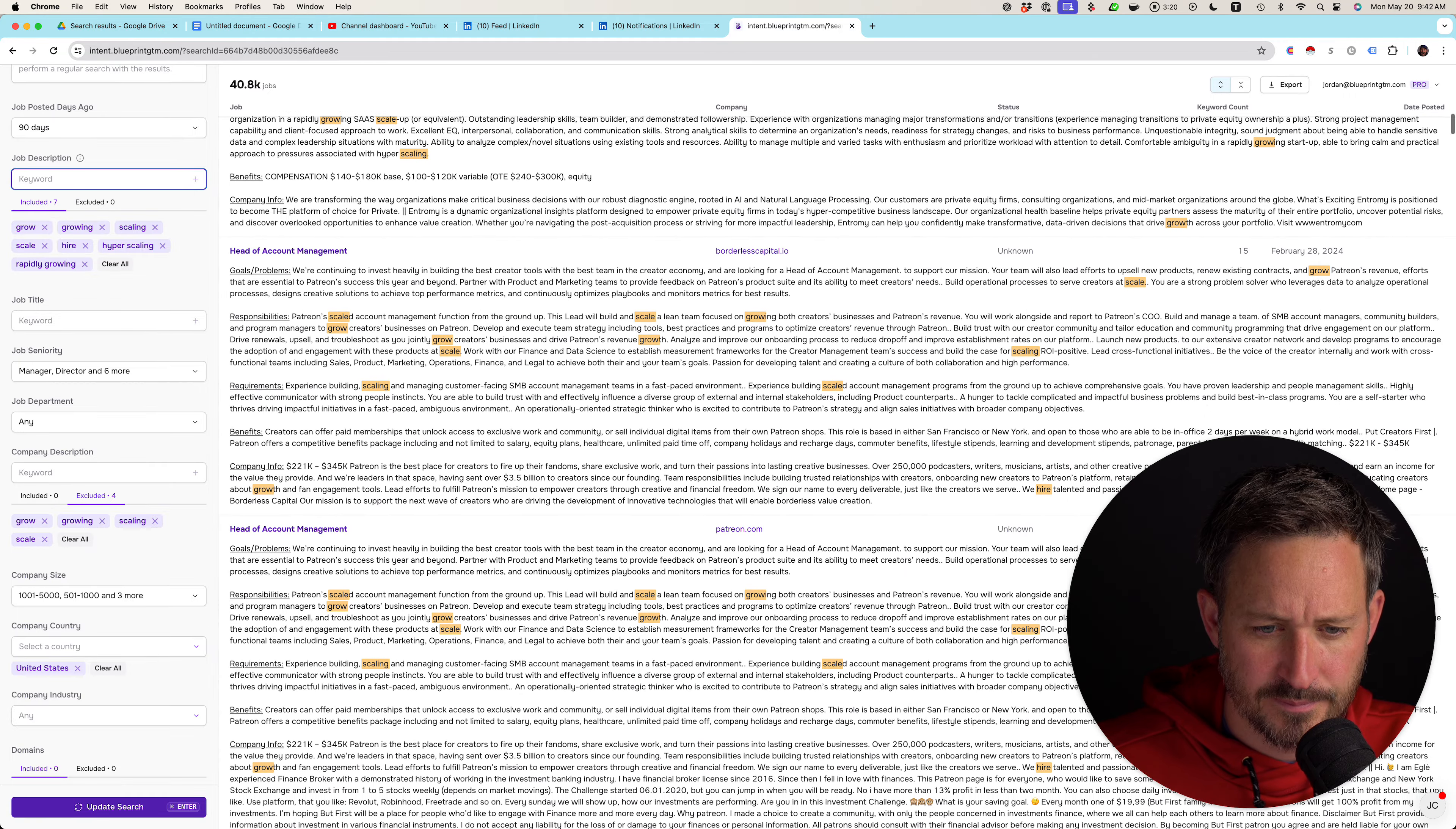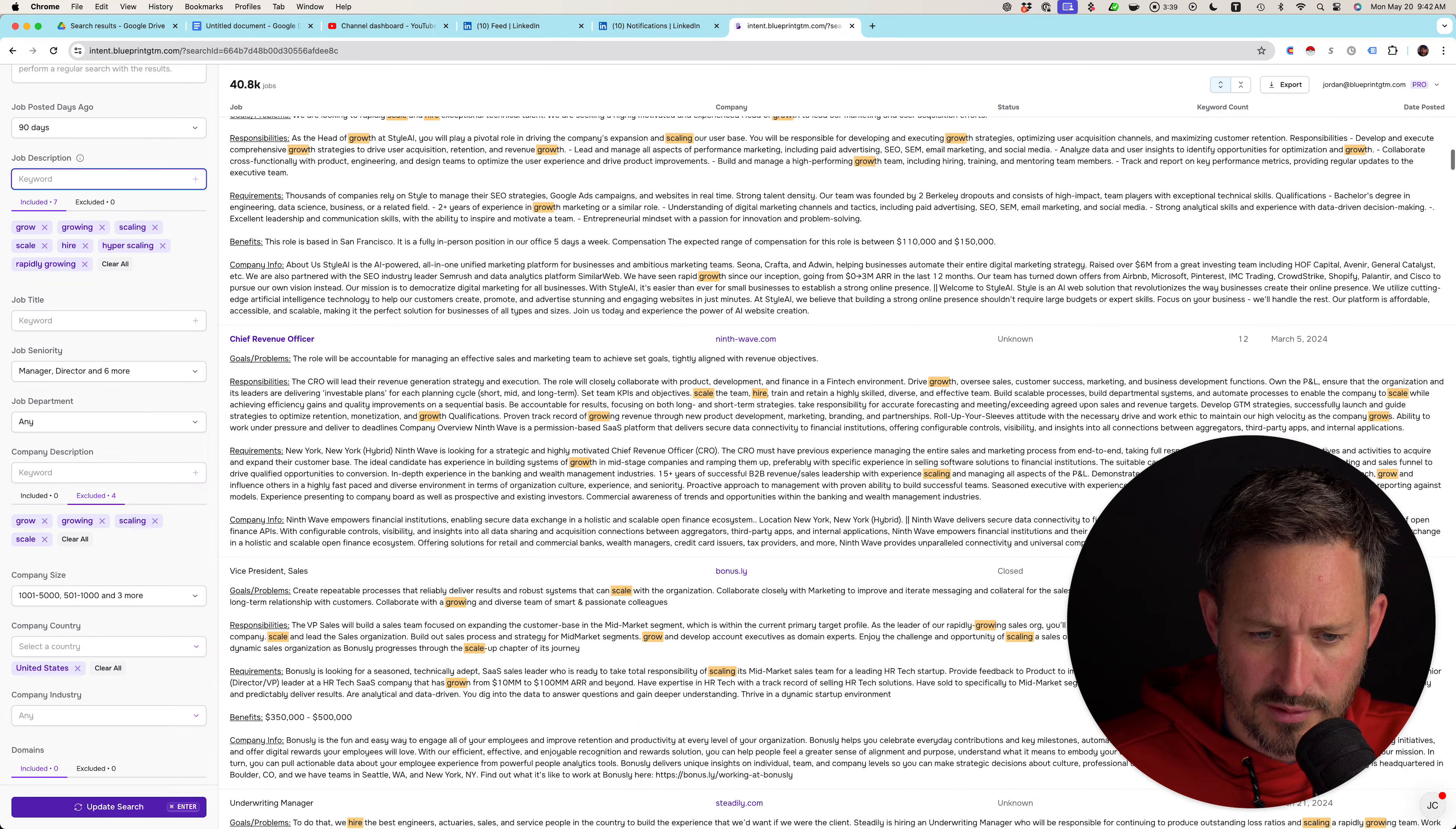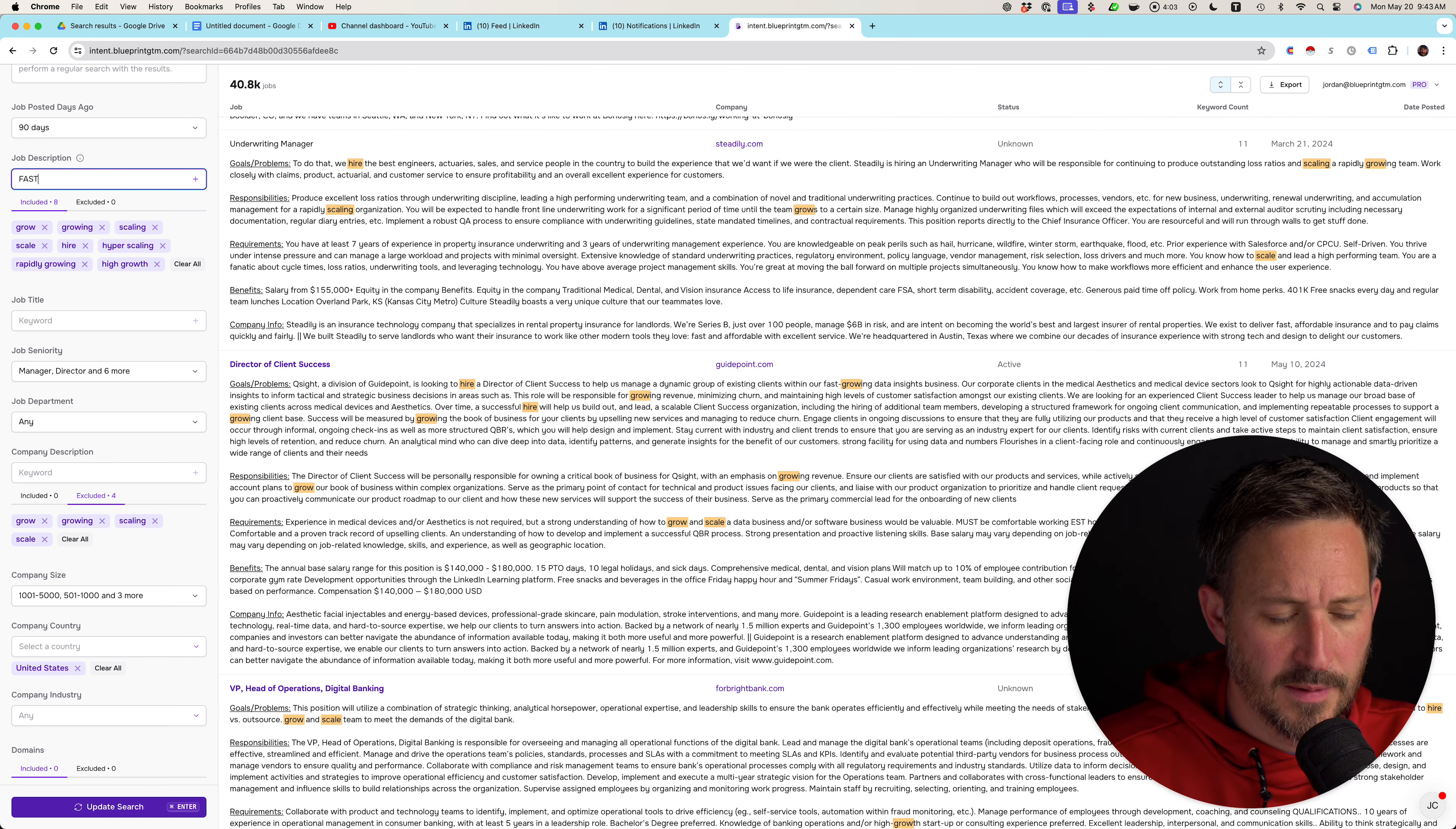Oh, Patreon. That's interesting. Scale and lead a team. Head of account management. Ooh, handshake. Oh, look. There's salaries in here. Sales and marketing team. Scale the team. Hire. Train. Highly skilled. I'm looking for any high growth. Do we do – we did not do high growth. Yeah, this is going to be helpful. And then hire the best engineers. Scale and lead. Fast growing. Oh, fast growing.